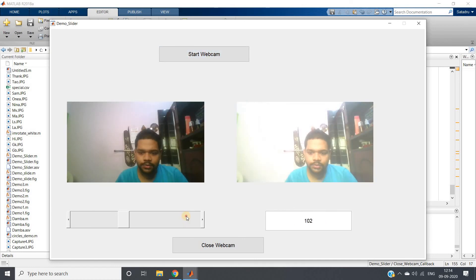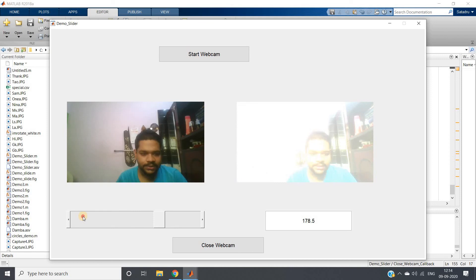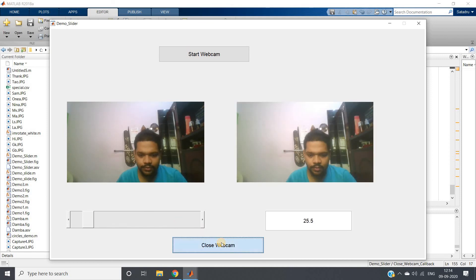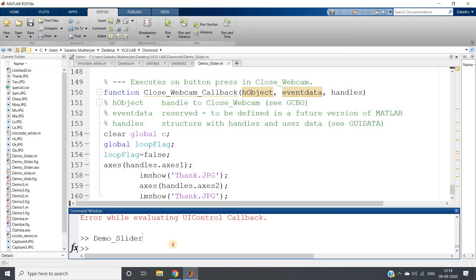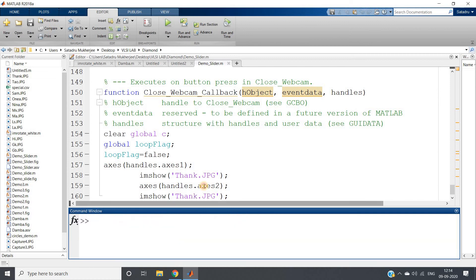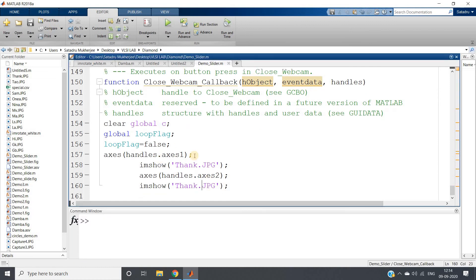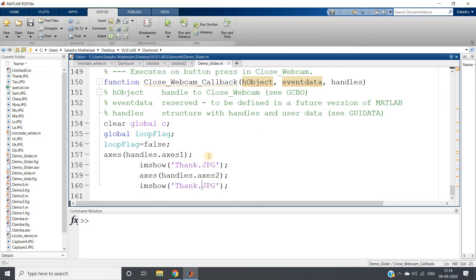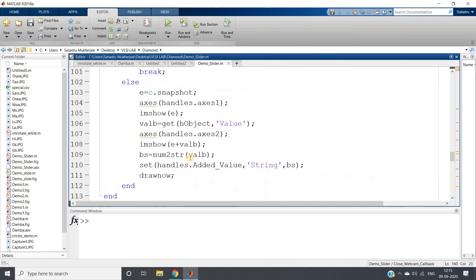We can see the change in brightness. After closing the webcam, the GUI goes back to the original image. Due to drawnow, it may not update immediately, so we add a pause of 0.1 seconds to give the display some time to update its value.